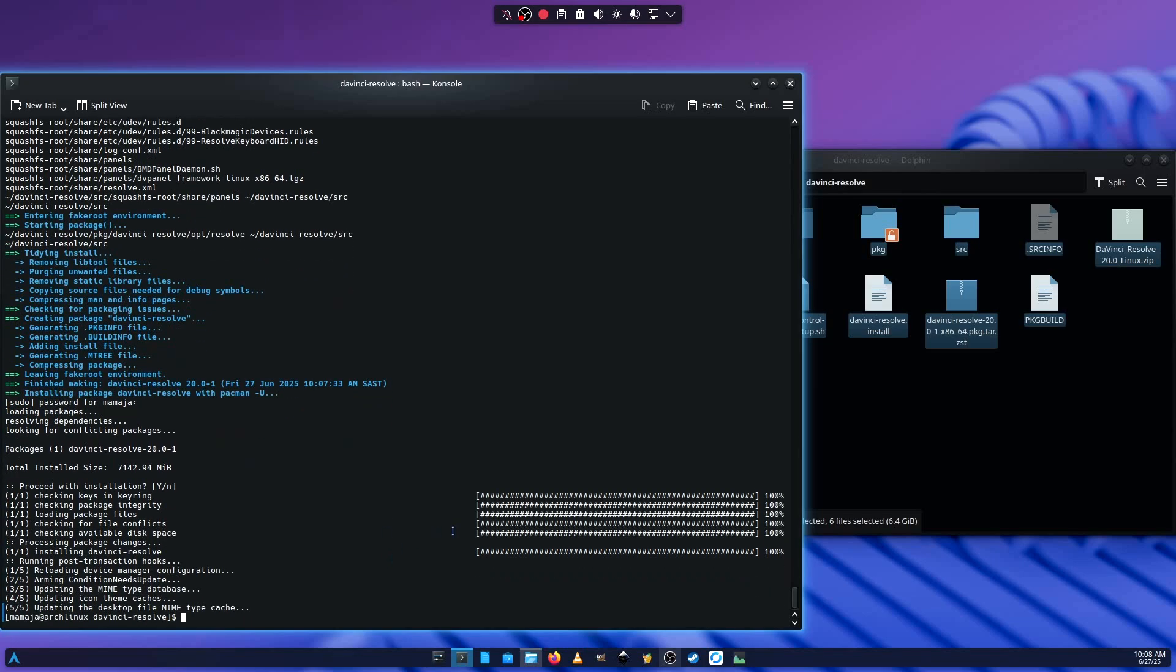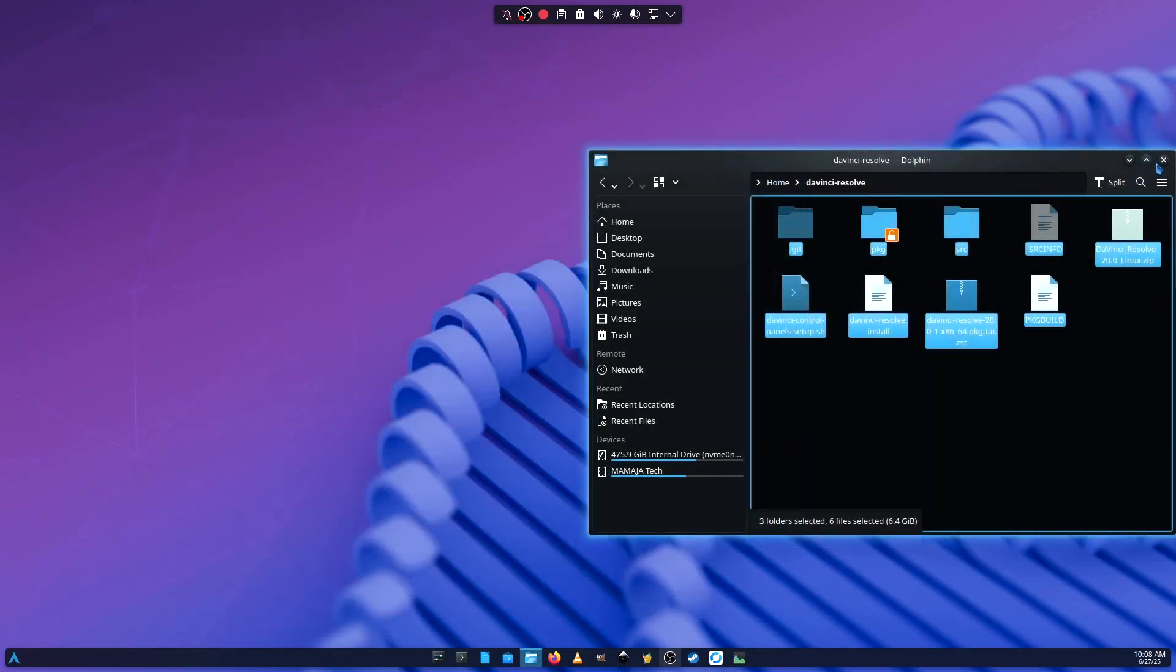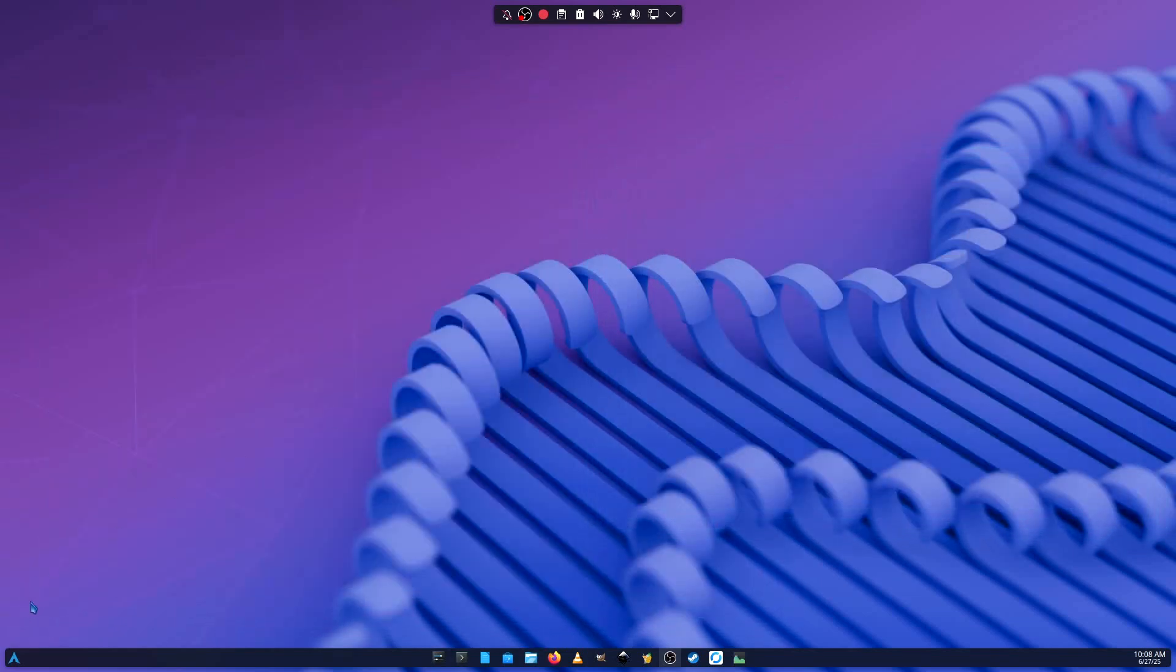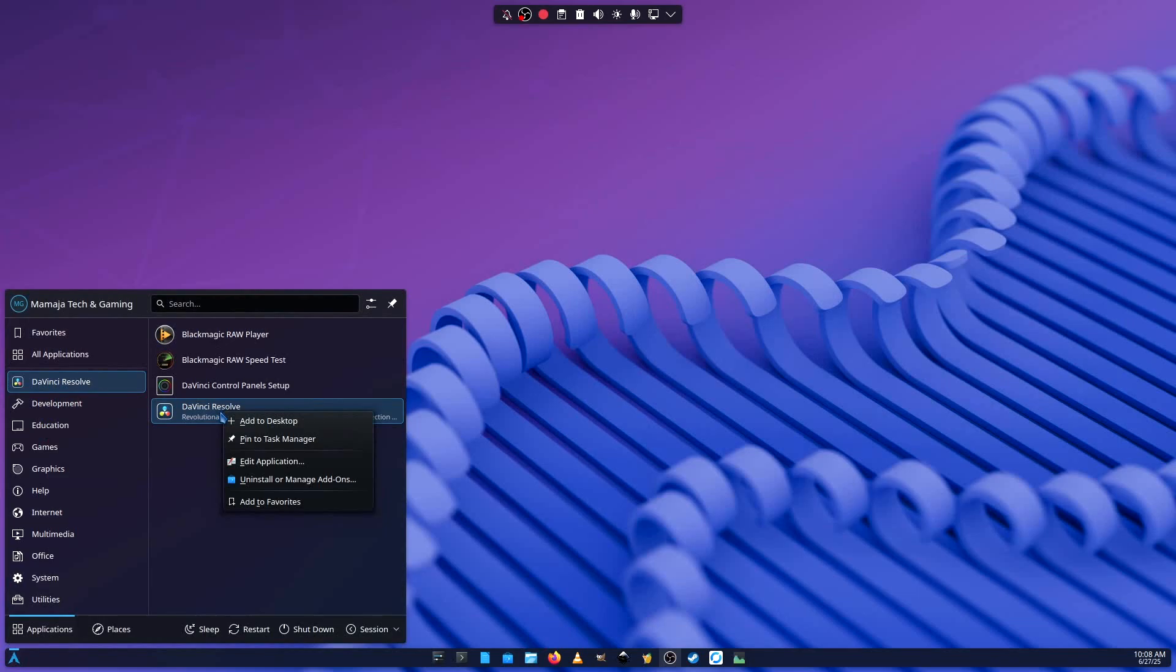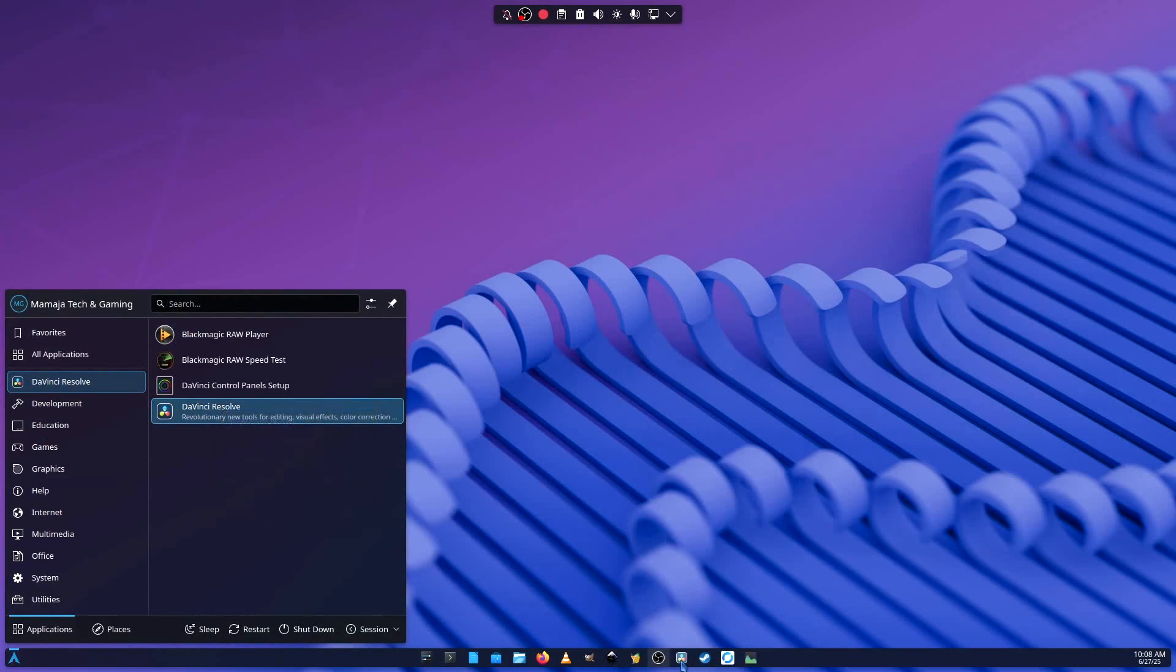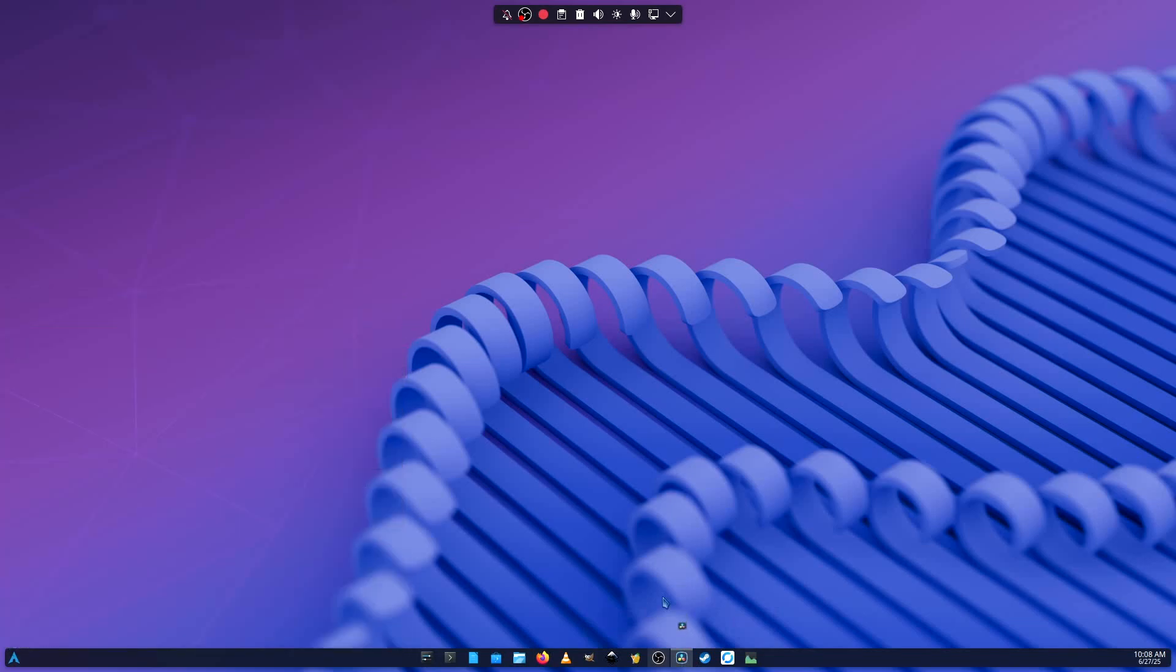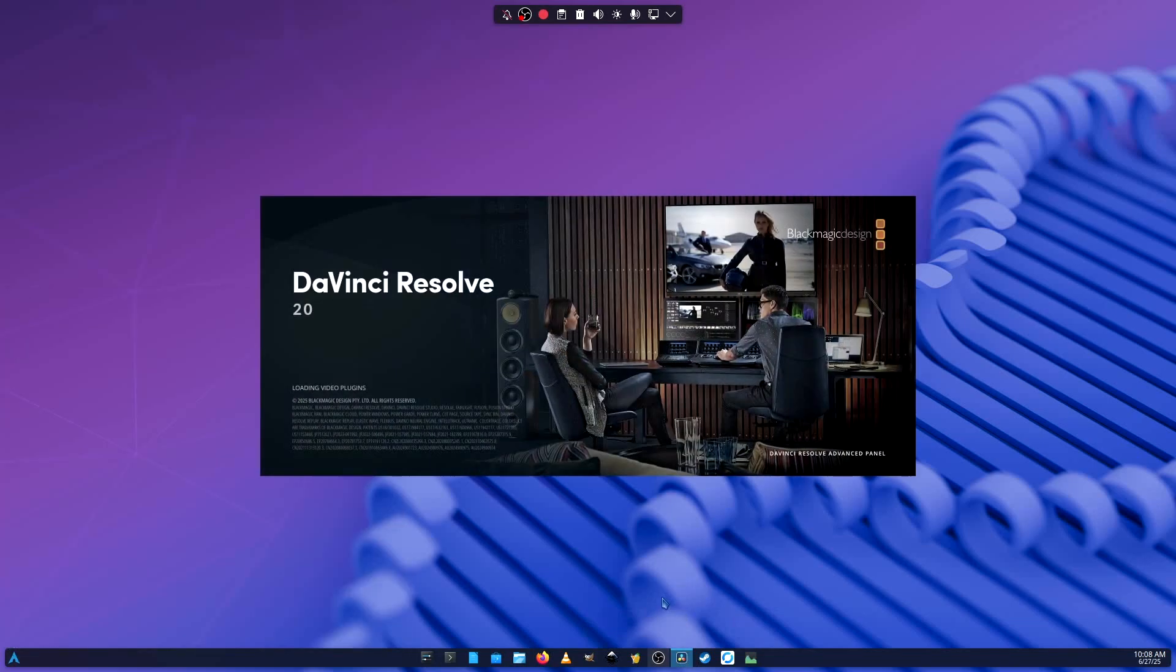All right. So guys, the installation has been completed. All the steps are done. So I can close up these things. I don't want to need them. DaVinci Resolve is installed. I can pin it on the task manager. I'm going to need it over here. Then you can open it. And no issues whatsoever.